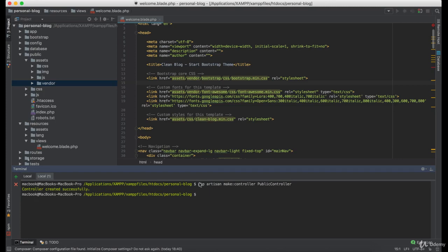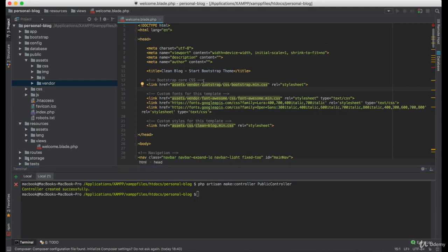So, using the php artisan make command, we created a public controller where we are going to route all the pages that are publicly available to all the users.